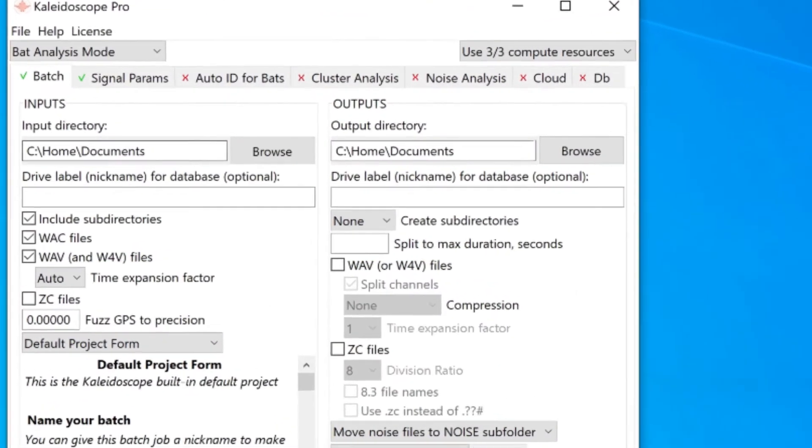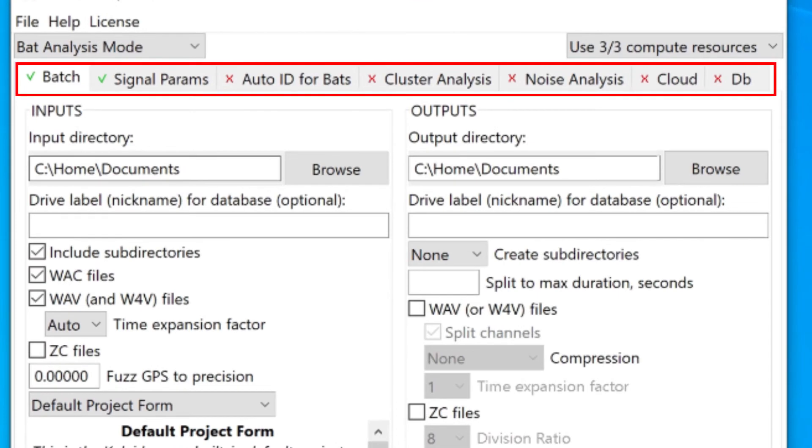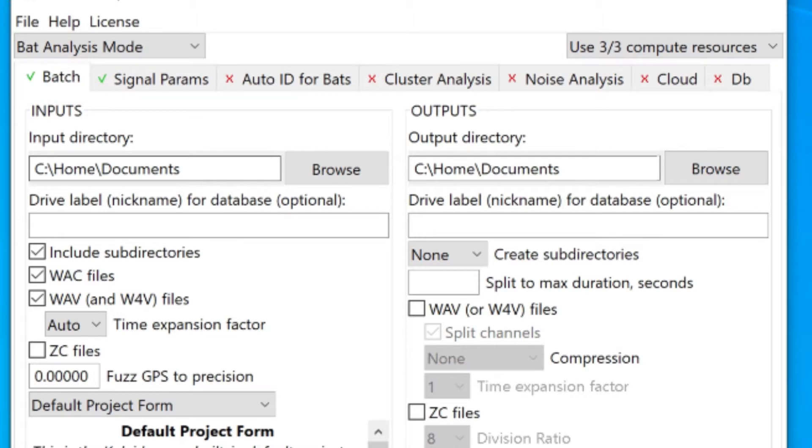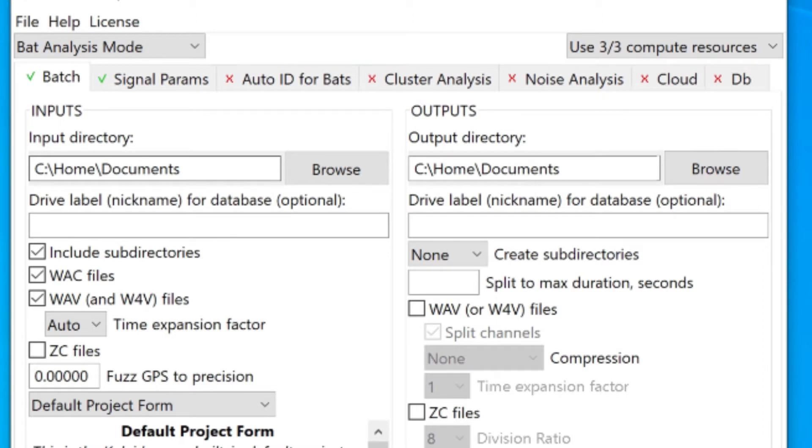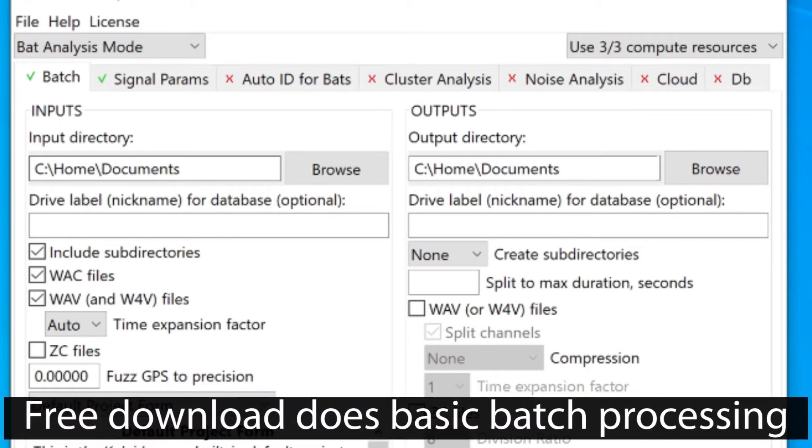With the exceptions of the batch tab and signal parameters tab, all the other tabs across the top of the window have red X's showing those features are currently not available. If I want to do bat auto ID, cluster analysis, or noise level analysis, I can upgrade to Kaleidoscope Pro and those tabs would then be available for use. This is the free download of Kaleidoscope, so I'm going to do a very basic batch file process.